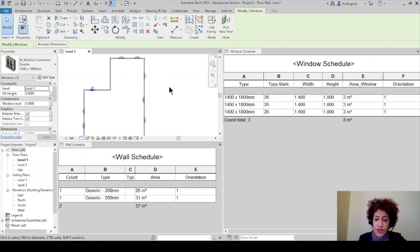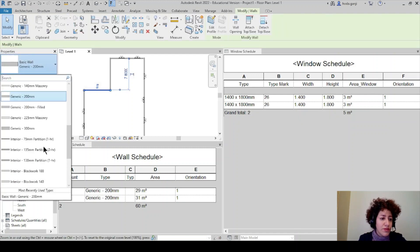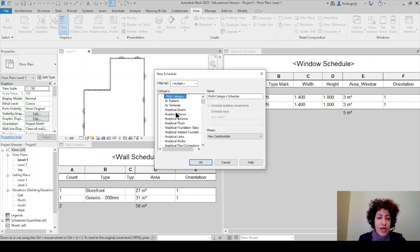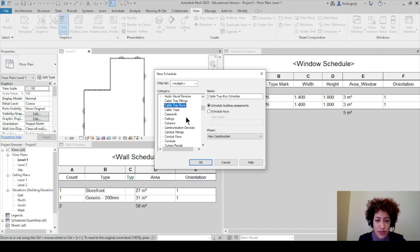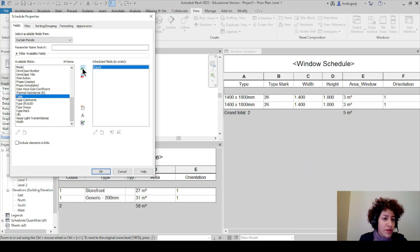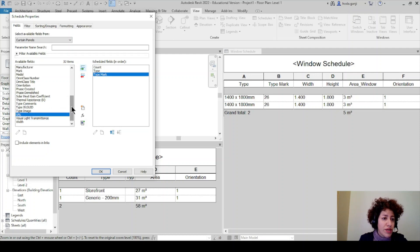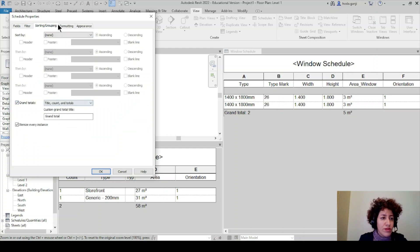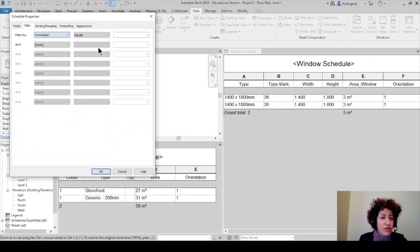Let's say if instead of this window, this wall was a storefront wall. Now I only have two windows. So if I go to Schedules and get a Curtain Panel Schedule, I want to get the number, the type, the type mark if you have assigned one, and the area. We have area and Orientation should be here too because I also assigned it to curtain panels. The same thing — I would go with Grand Totals, and in the filter I want orientation equals one for the north side.